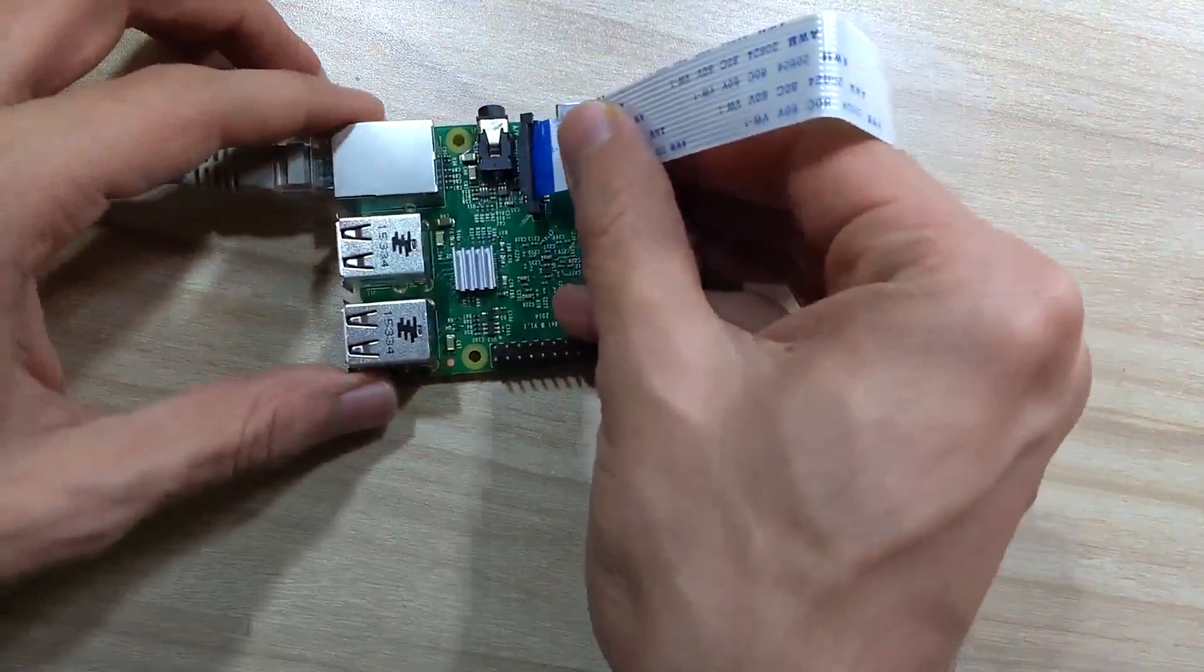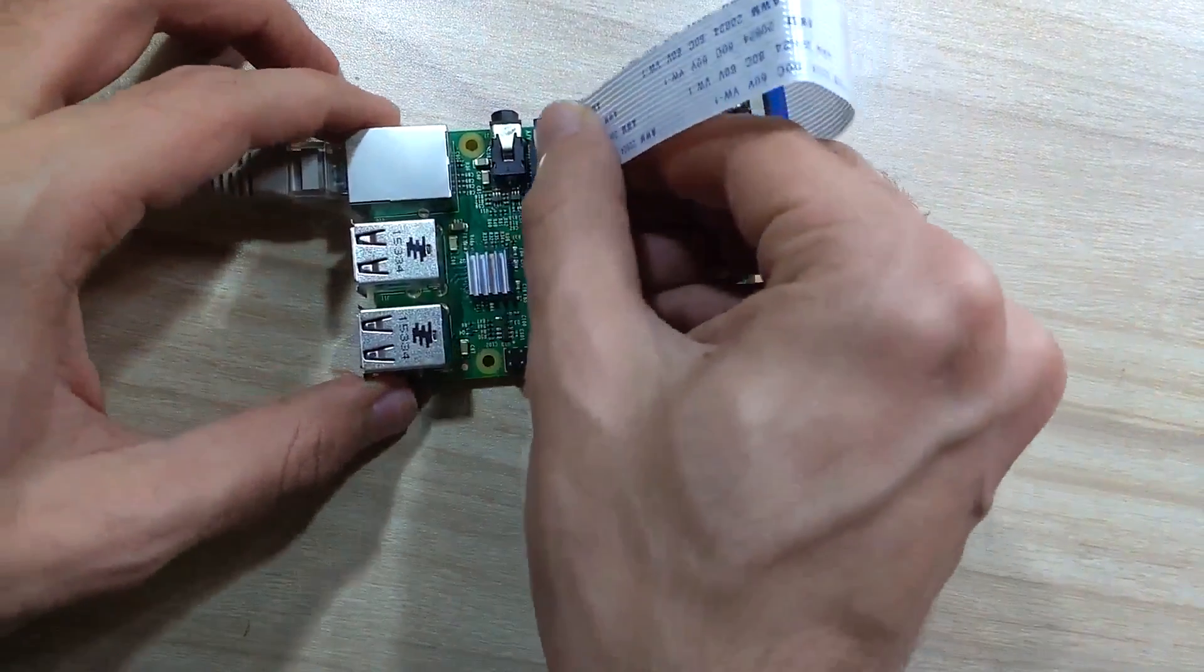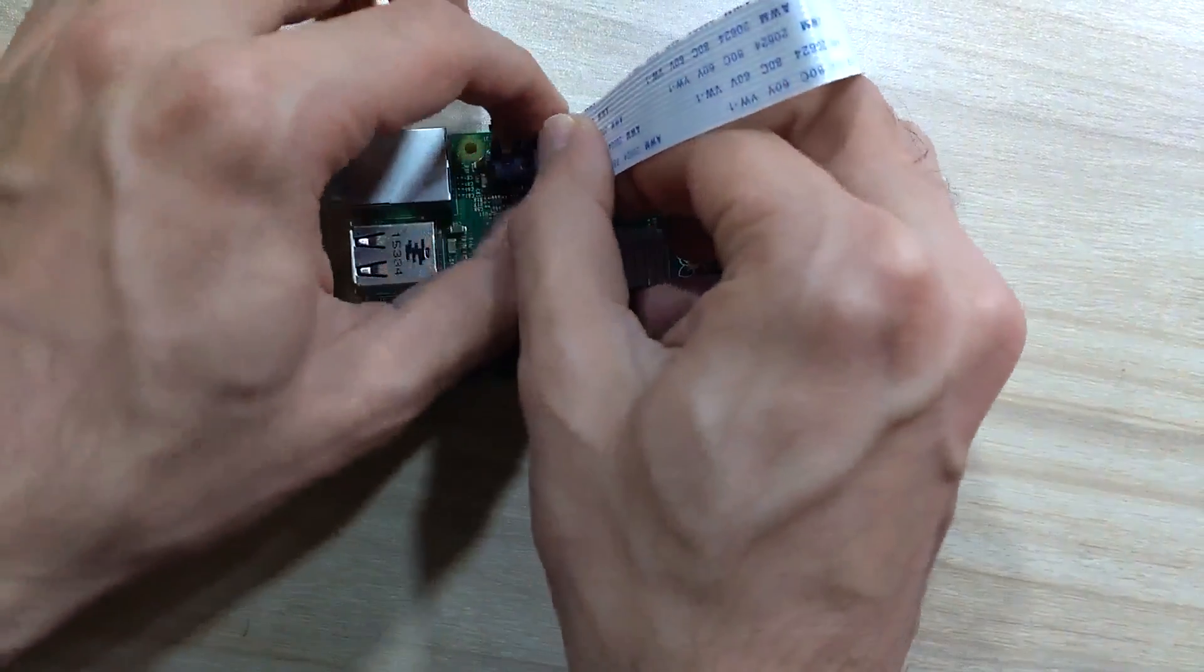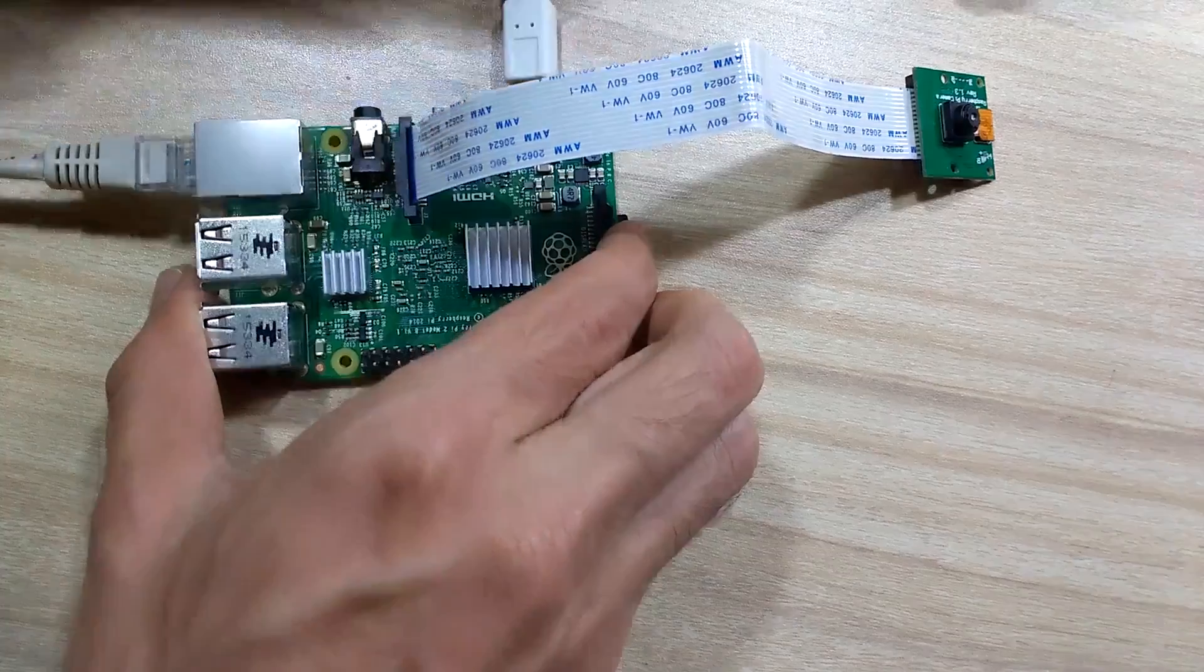Now insert your Raspberry Pi camera strip into the CSI connector on Raspberry Pi. Ensure a firm joint and finally again turn on Raspberry Pi.